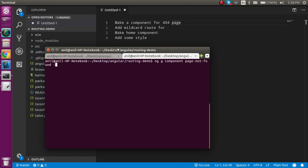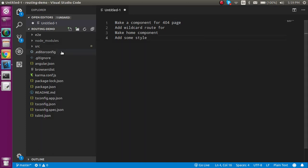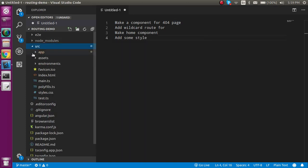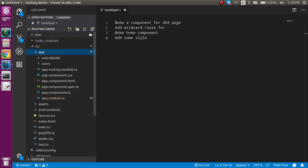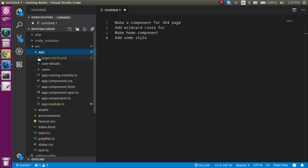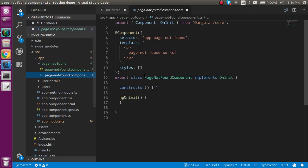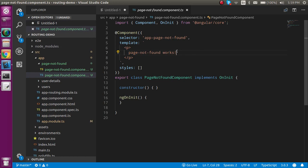I'm going to generate inline style and inline HTML, so I add inline-style and inline-template. Hit enter. Now we have a new component with the name page-not-found.